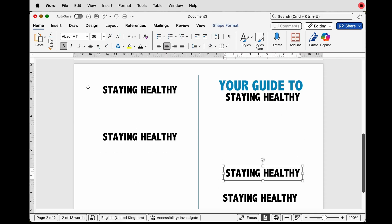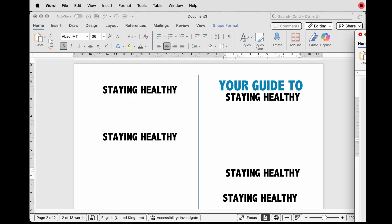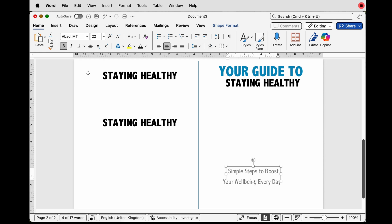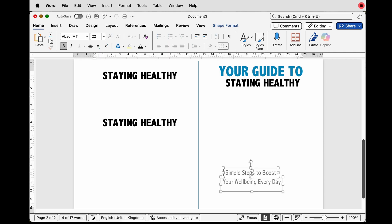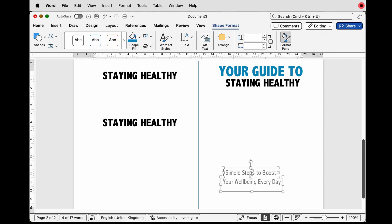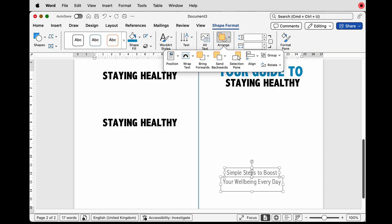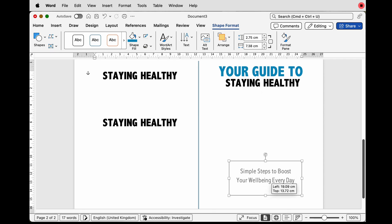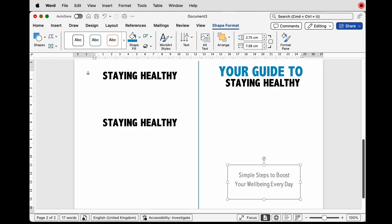I'm going to copy and paste a few of these since we need them for a variety of different options and just move them down the page. Because I've taught you how to produce one of these boxes, I'm just going to speed up the video to add a little more text and then insert an image. Once I'm happy with the alignment of two boxes, I'll hold down Cmd/Ctrl to select multiple boxes, then go to Shape Format > Arrange > Align > Align to Center.